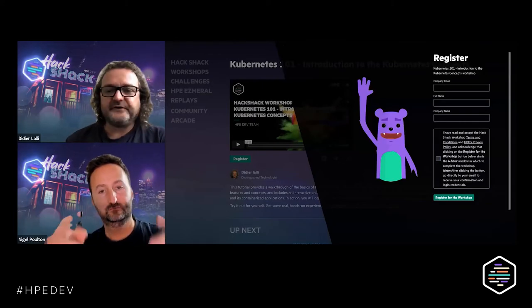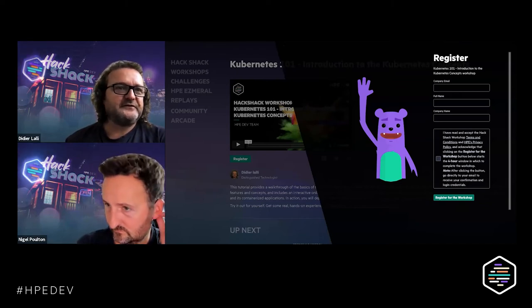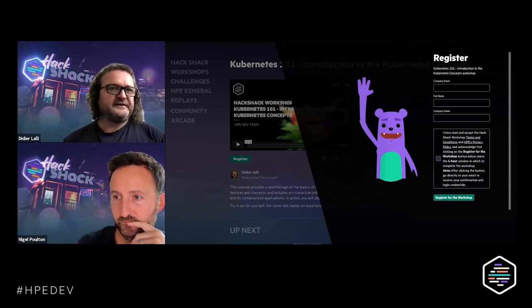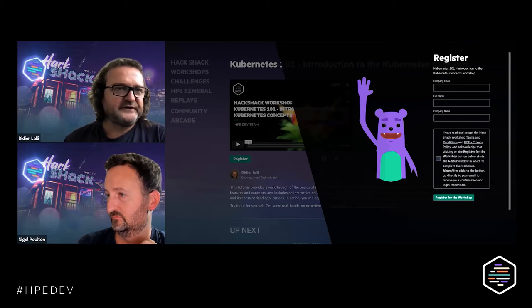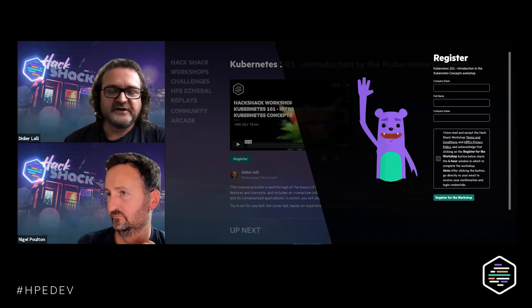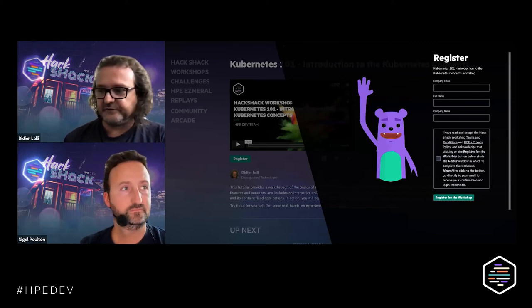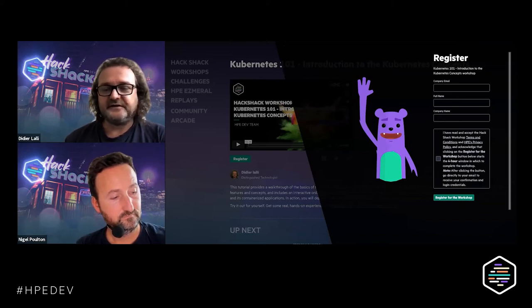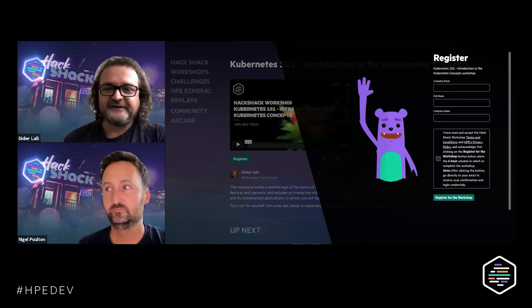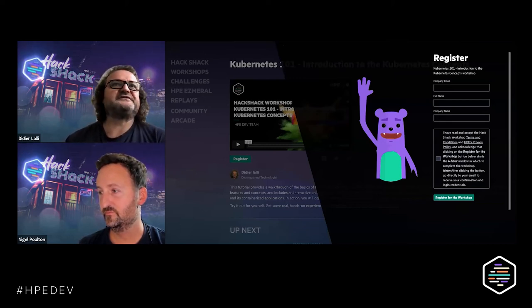We're going to move to the hands-on lab now. We're going to dump a link in the chat for you to register for a platform. My advice if you are really new to the topic is just to follow along without a platform — it's easier. If you know a little bit more, you can register for a platform. We have 50 platforms available, first come, first served. You go to the web page, click register, put in your email, full name, and company name, check the box, and register for the workshop.